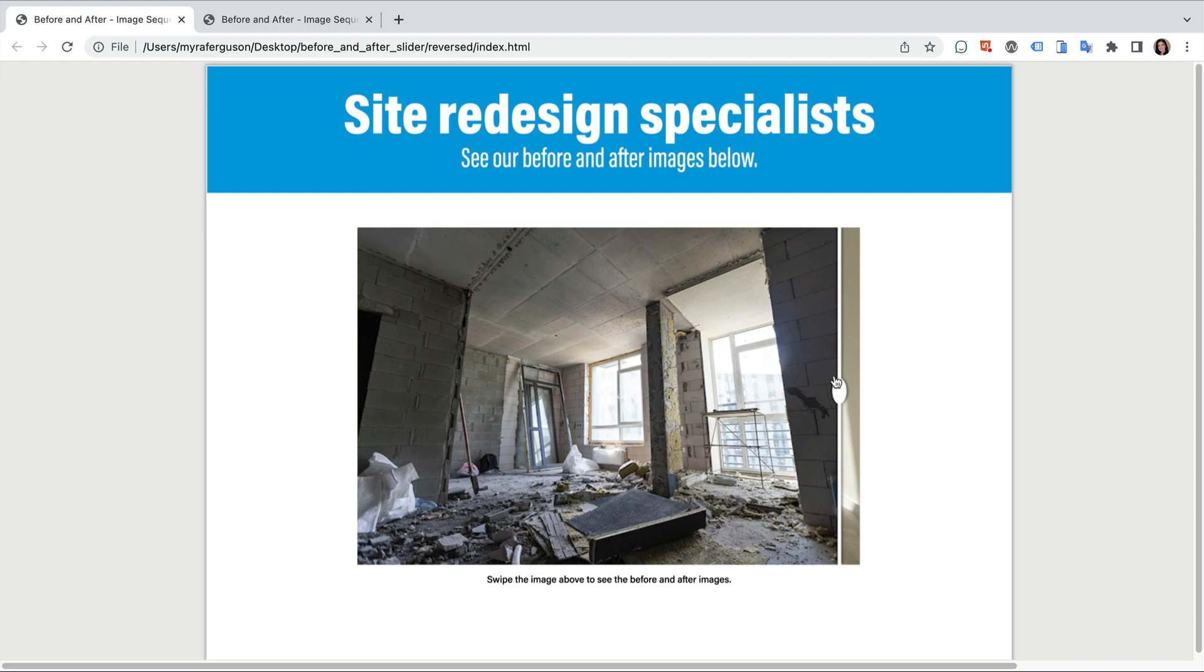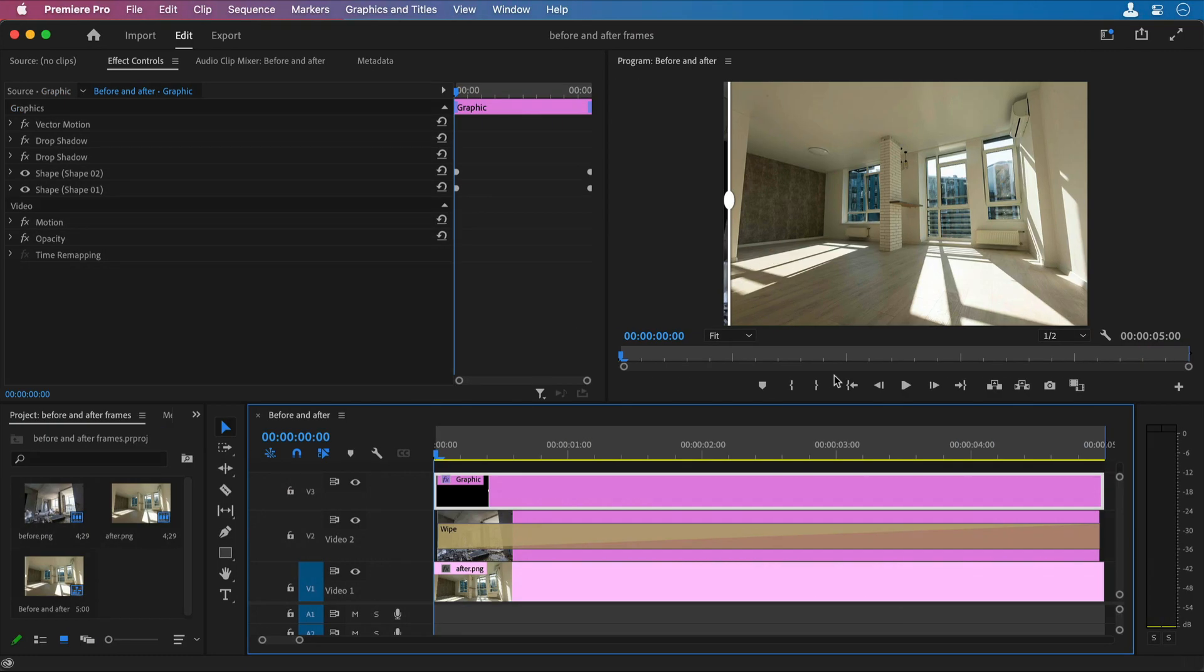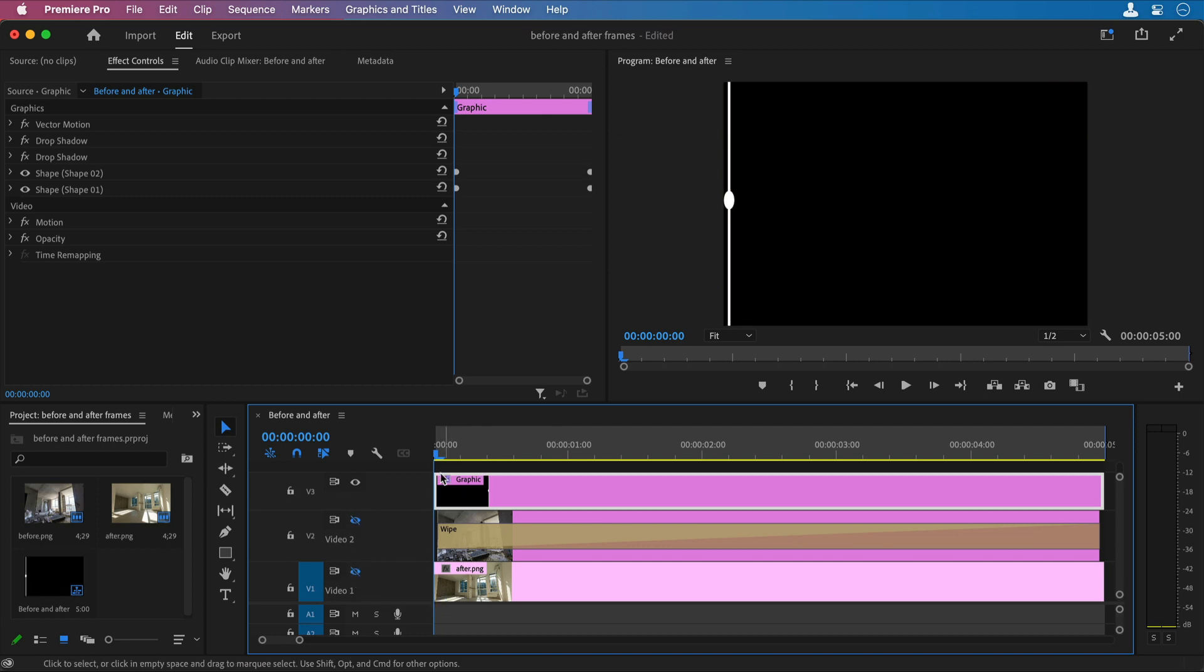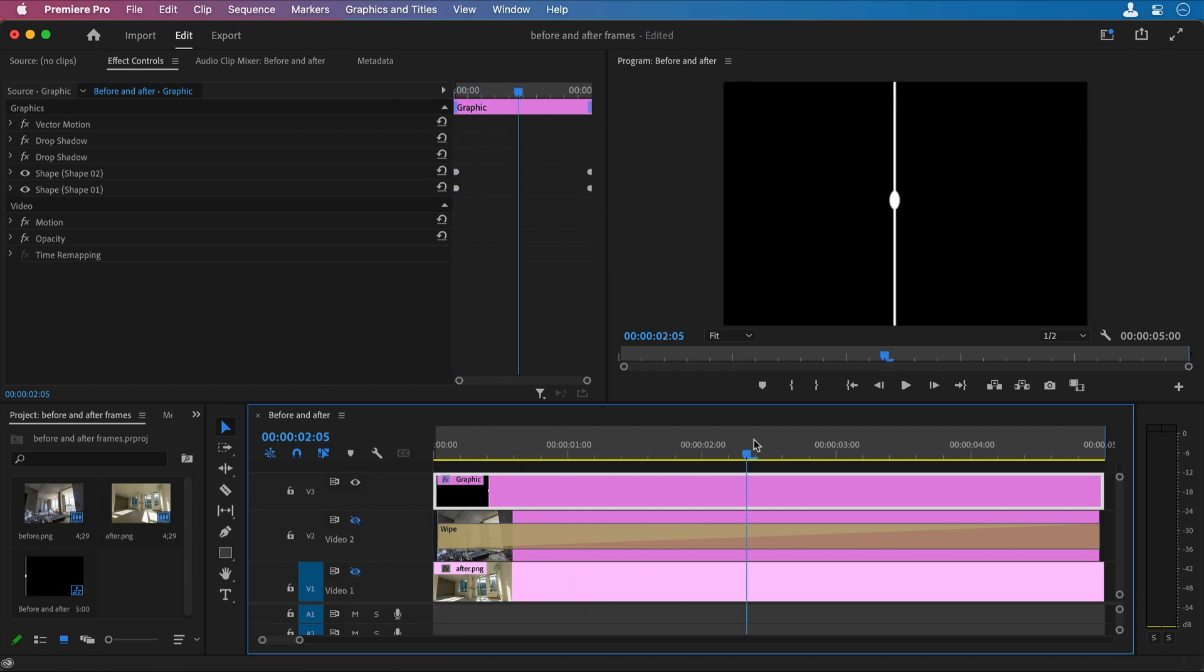Let's jump over to Premiere. Here you can see I've got three layers. The top layer is the divider. It's just a graphic that's animated across the screen.